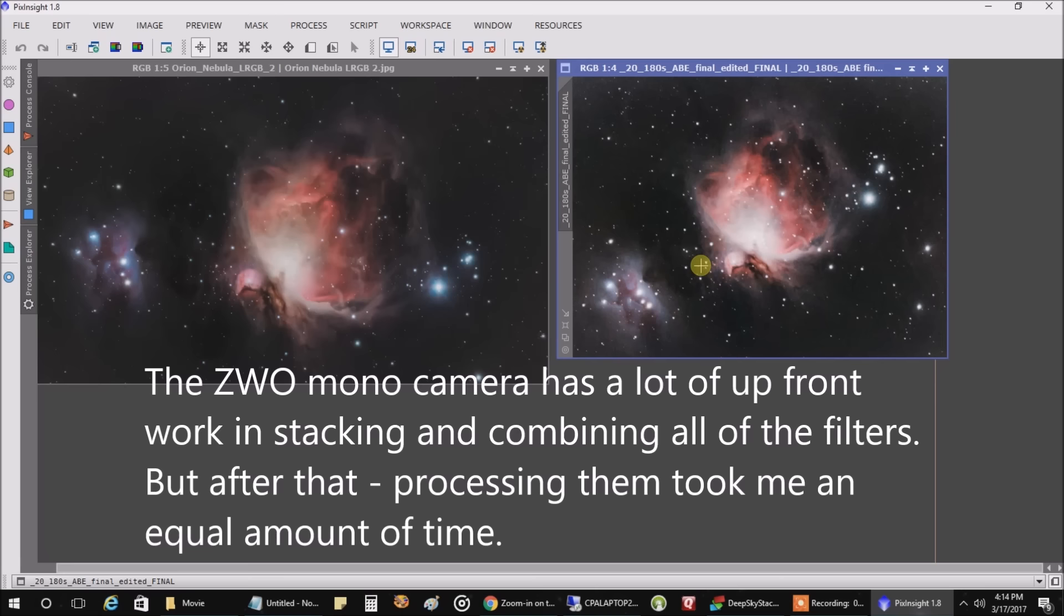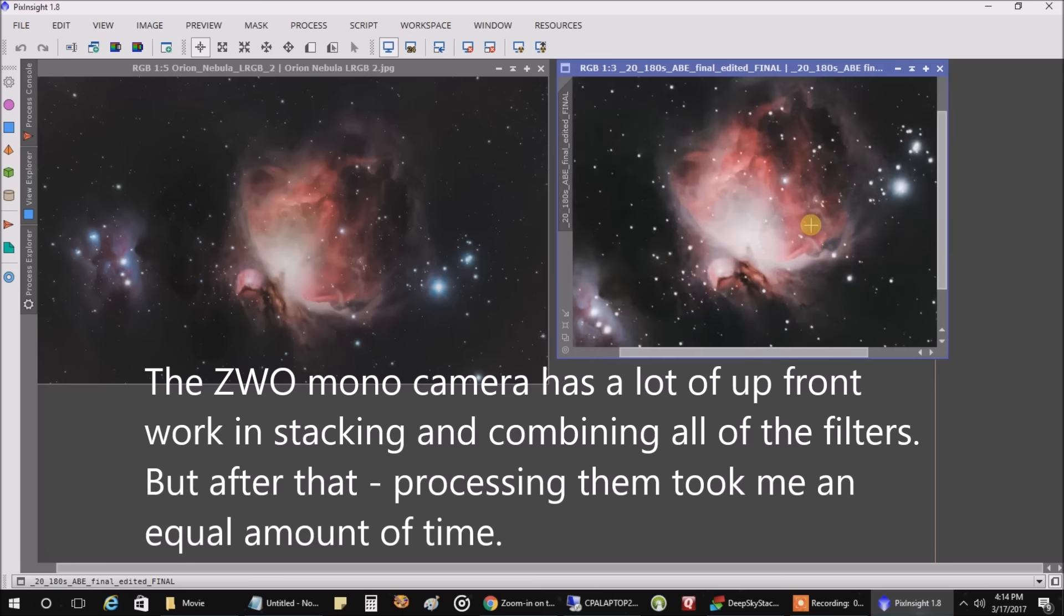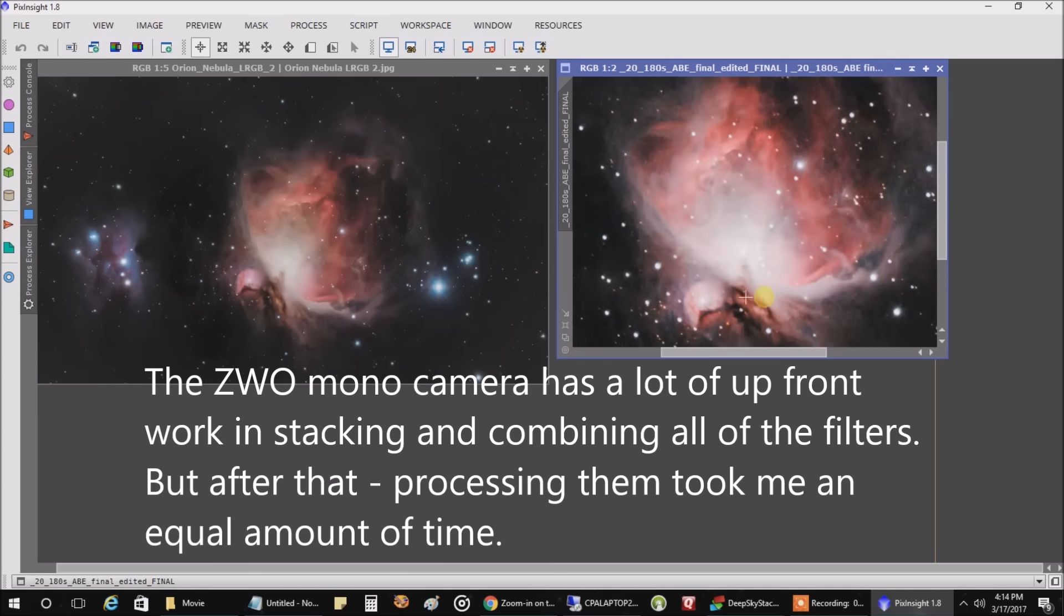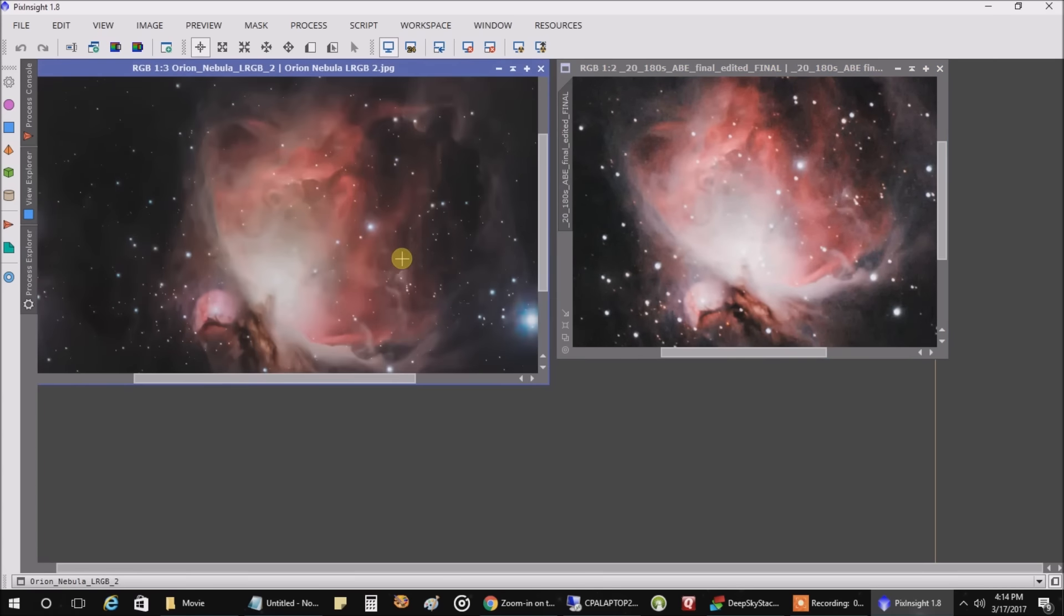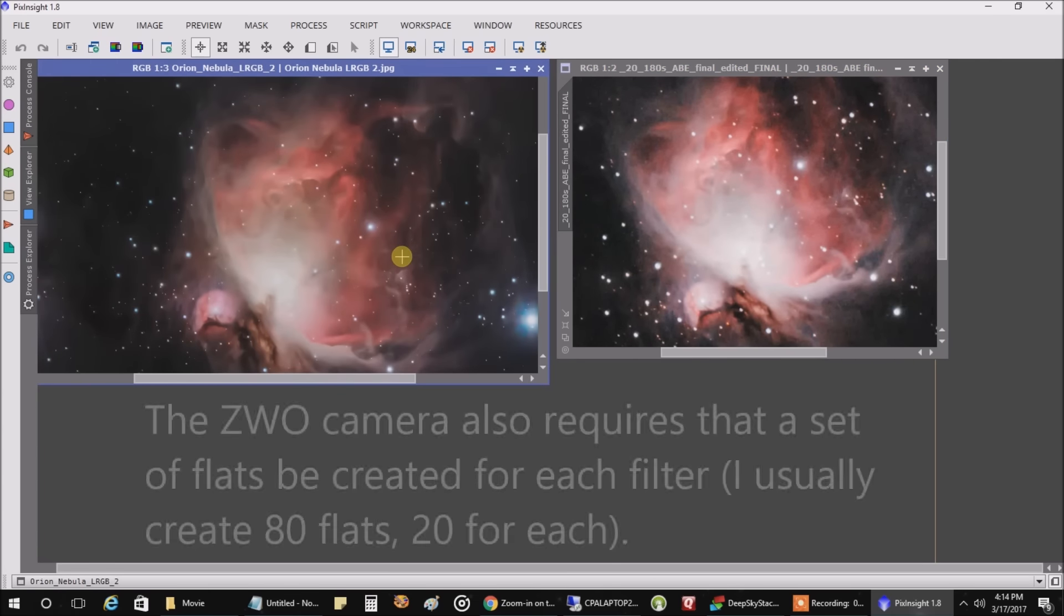But I would say if the nebula is bright enough and there's enough broadband light coming out of it, I think the one-shot color can almost hold its own against the mono camera.